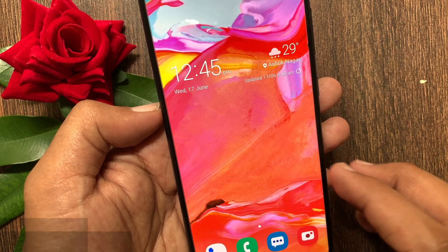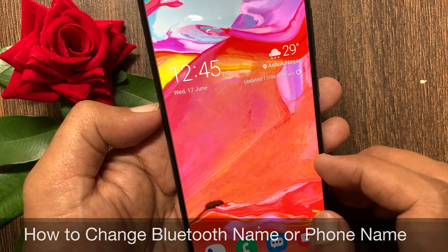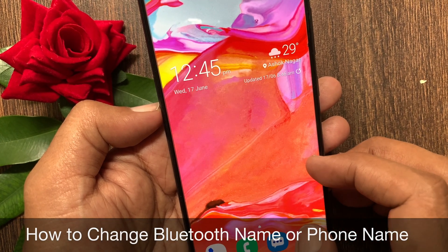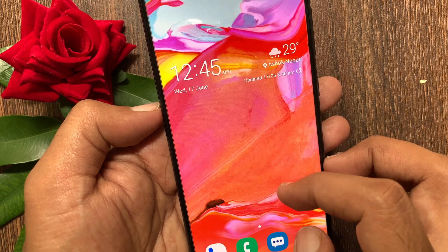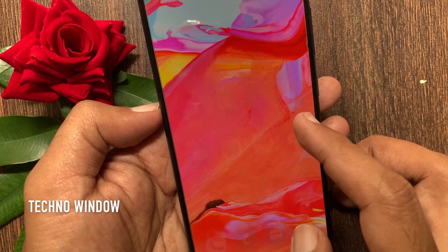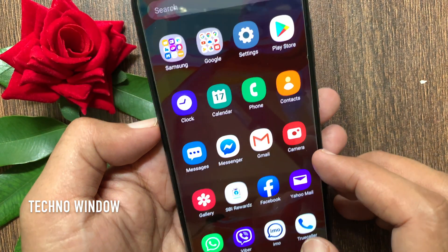Hi viewer, today I want to show you how to change the Bluetooth name or phone name in Samsung Galaxy A70. Let's have a look.